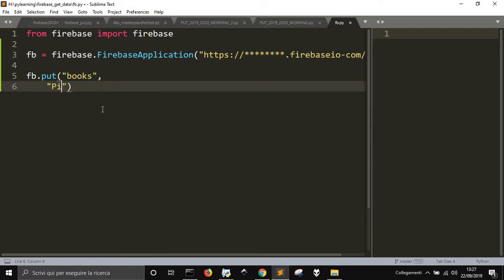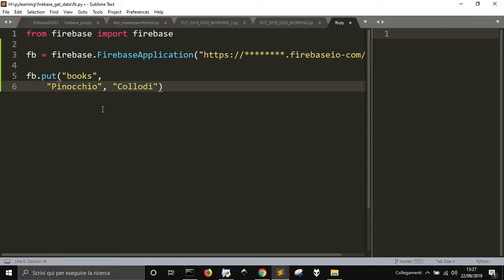Pinocchio. And then its value - in the value you can write just one simple thing like the author, or you could put a list of things like Collodi and the latest edition, 1968 of the book, and so on.